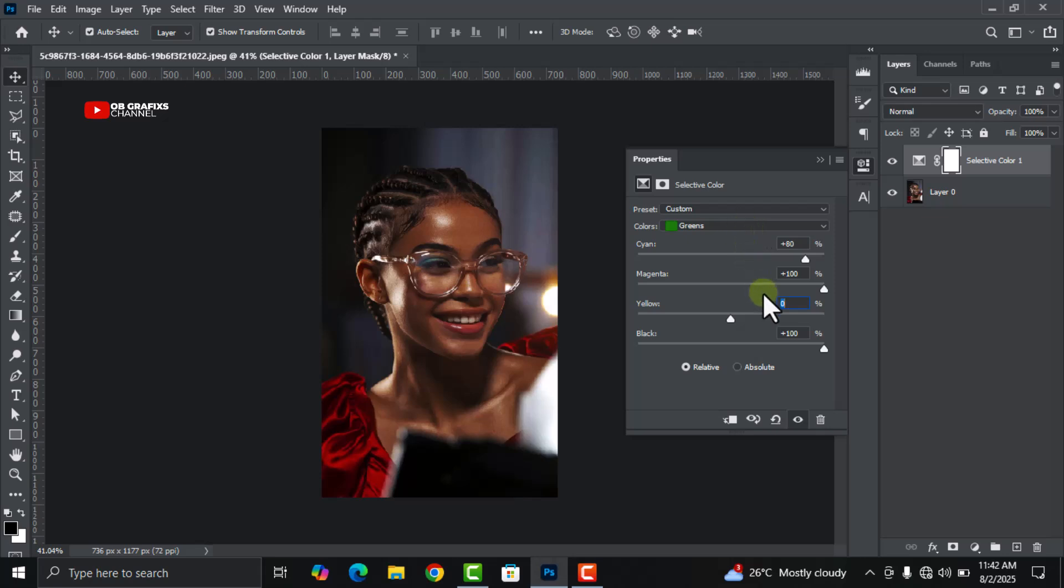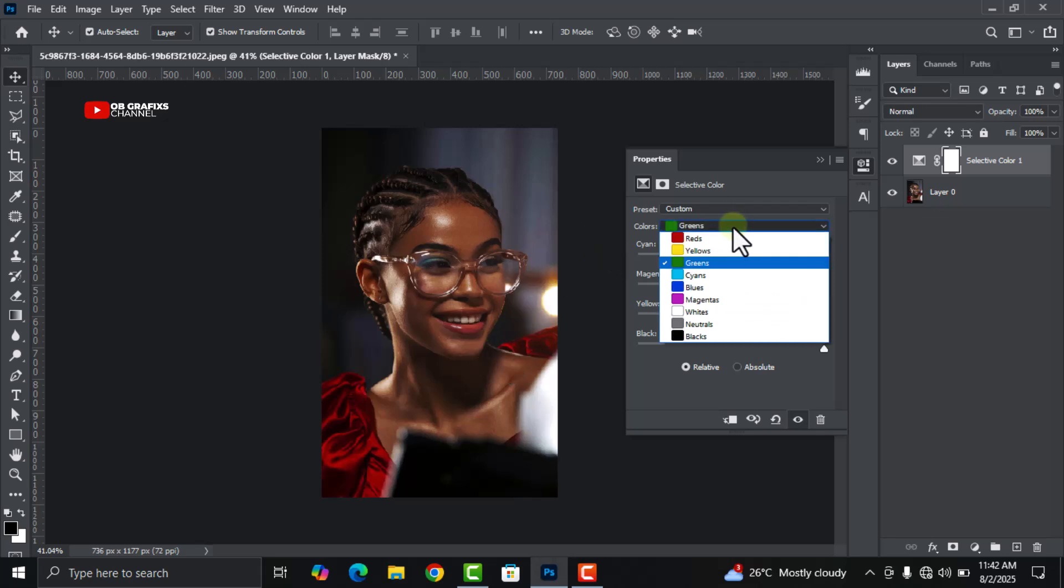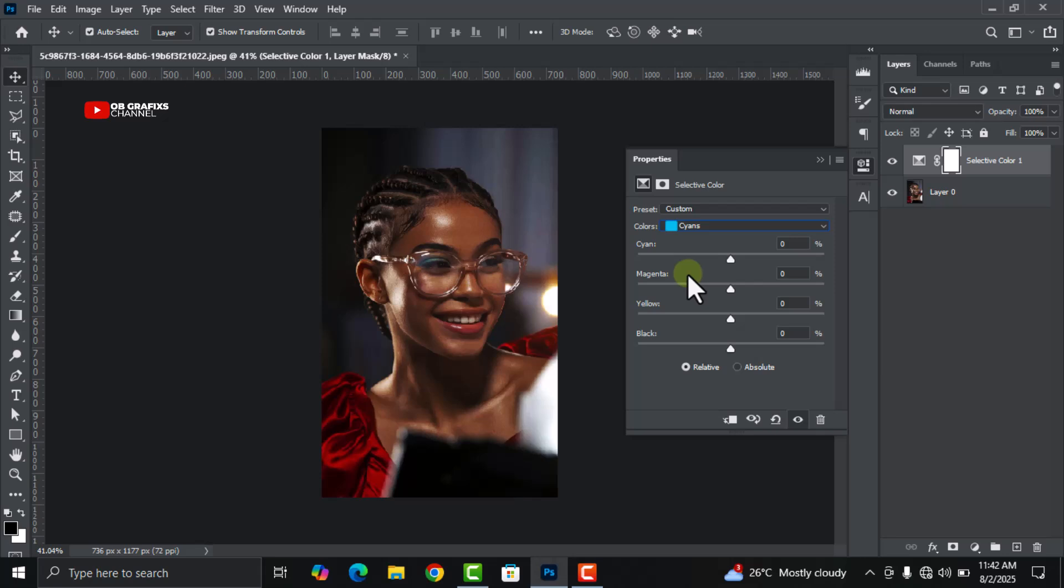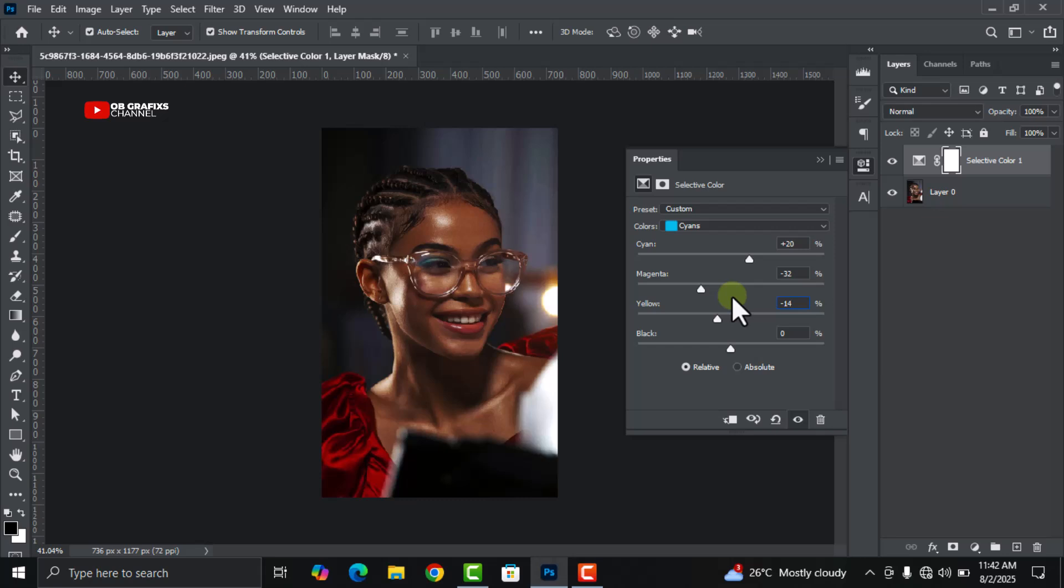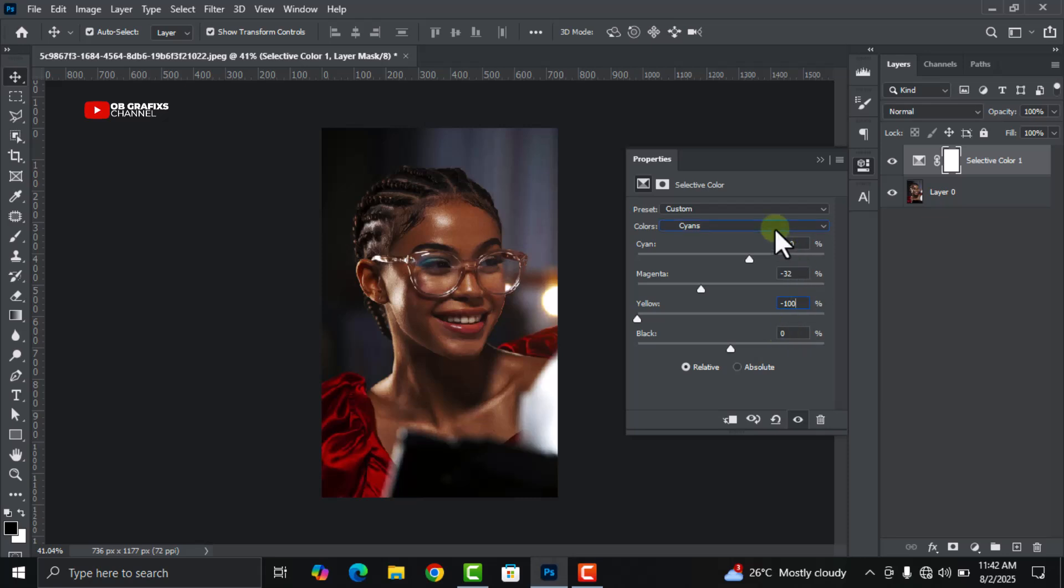You can see that the more we do changes to the color, the more our picture keeps transforming. Let's move on to the next color, cyans. Change the cyan to 20, and then change the magenta to minus 32. Let's decrease the yellow to minus 100, and leave the black at zero.